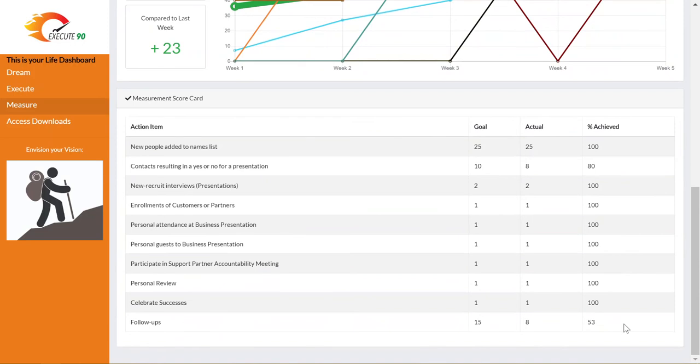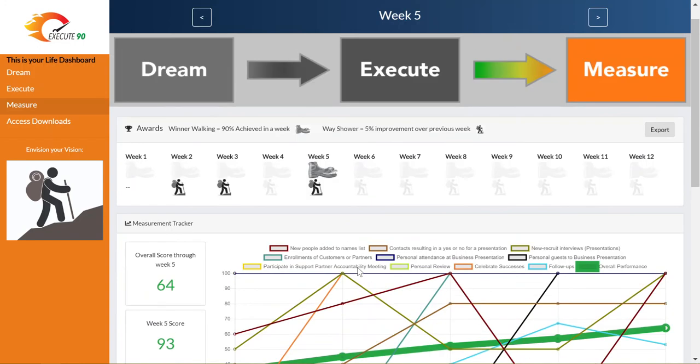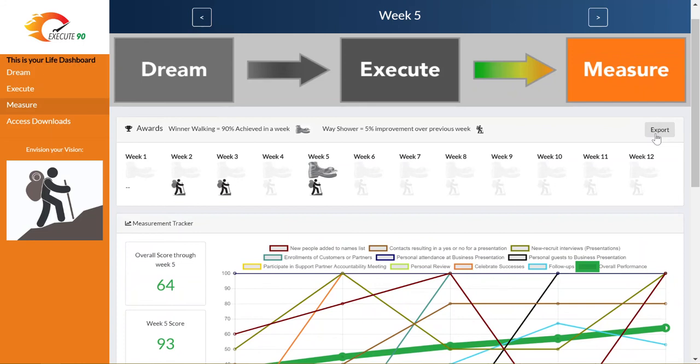One of the most important features on the measure page is the ability to export your graph and the weekly scorecard. When you click on the export button, the Execute90 system creates a PDF formatted document that you can send via email to your support partner. Your support partner will need this report in order to best help you during your support partner accountability meetings.